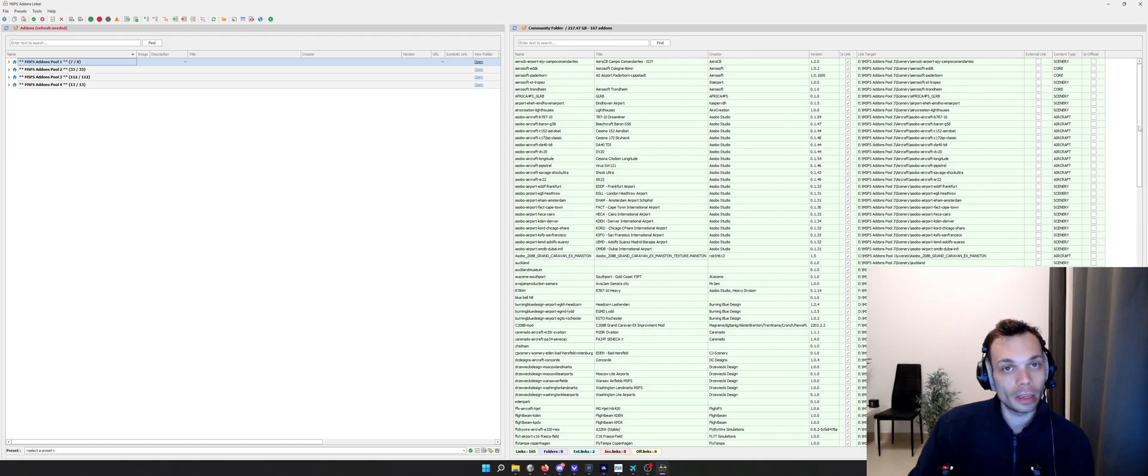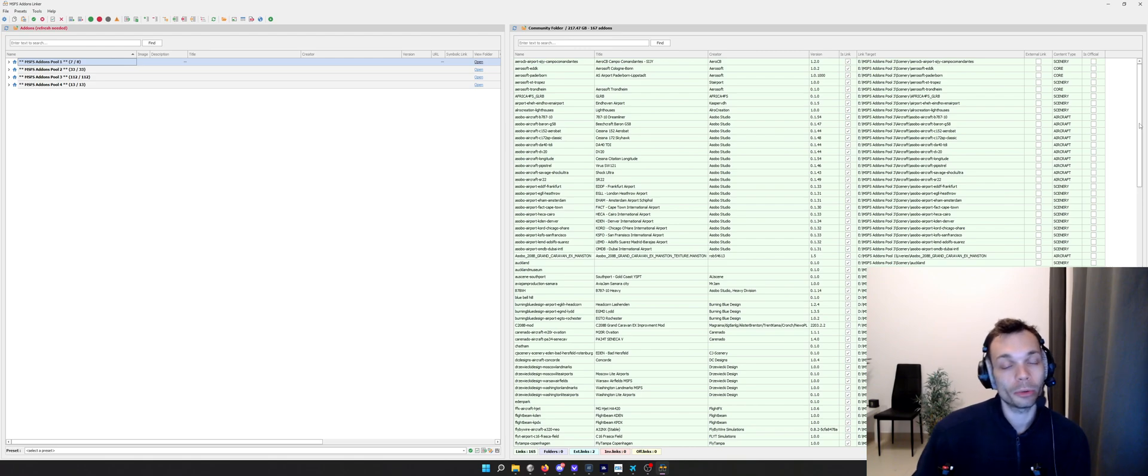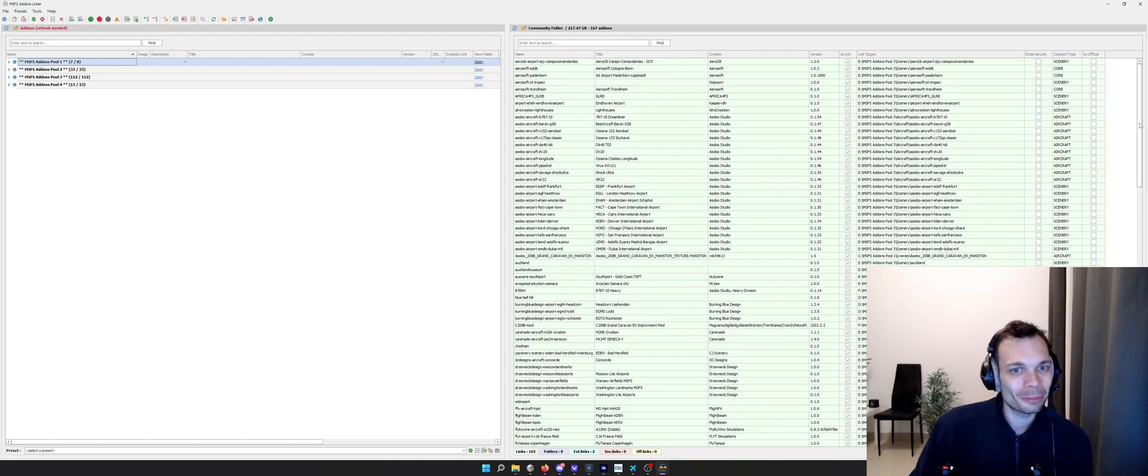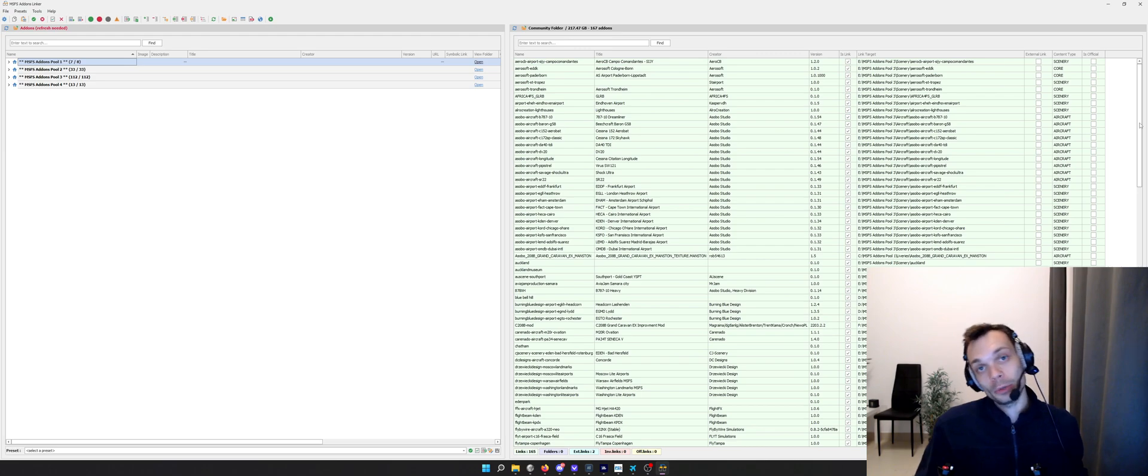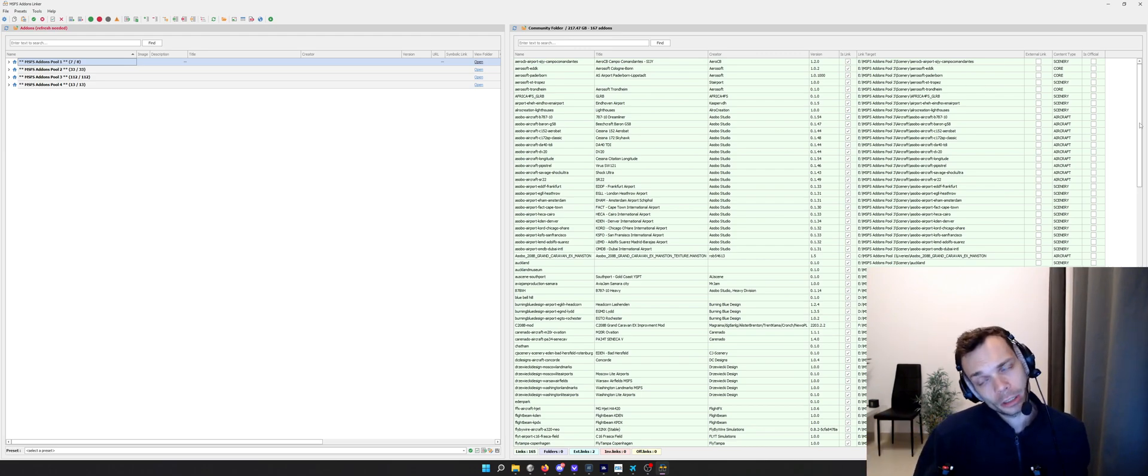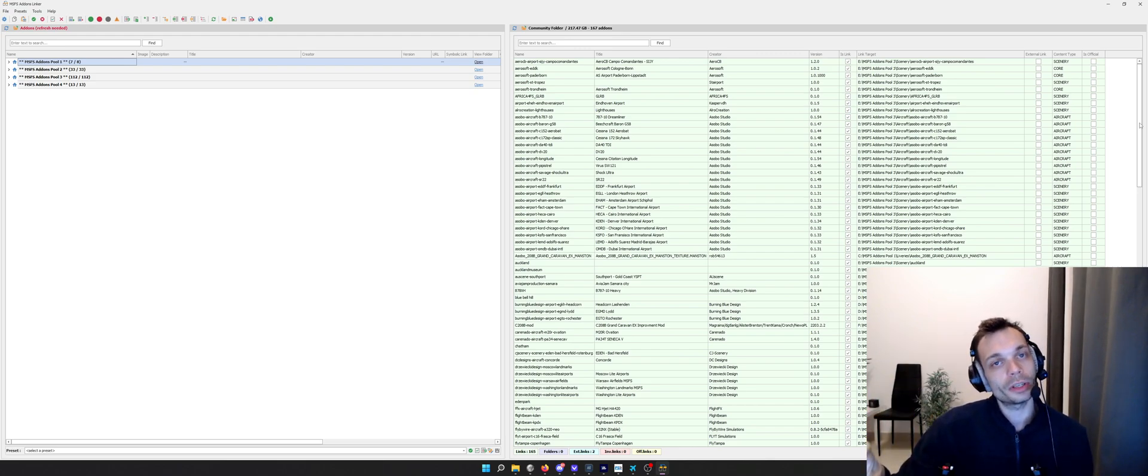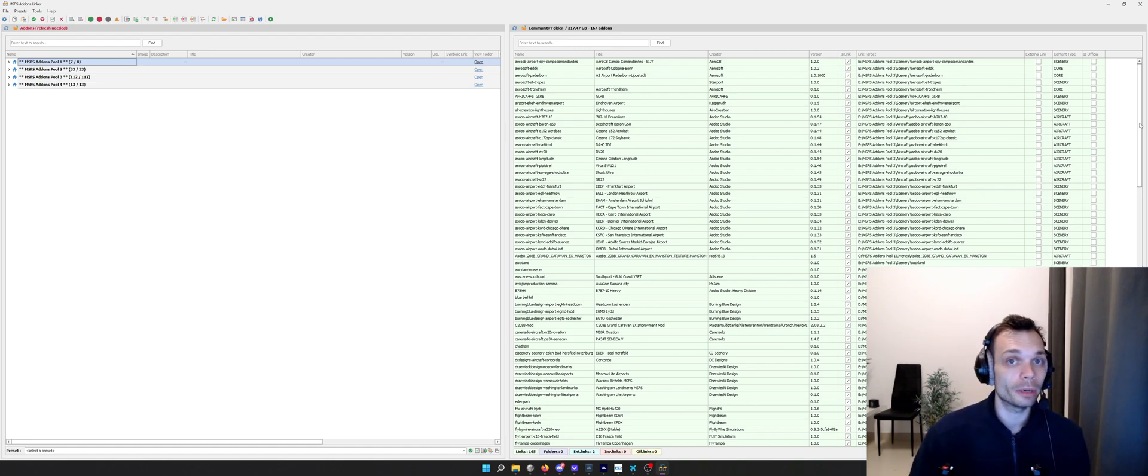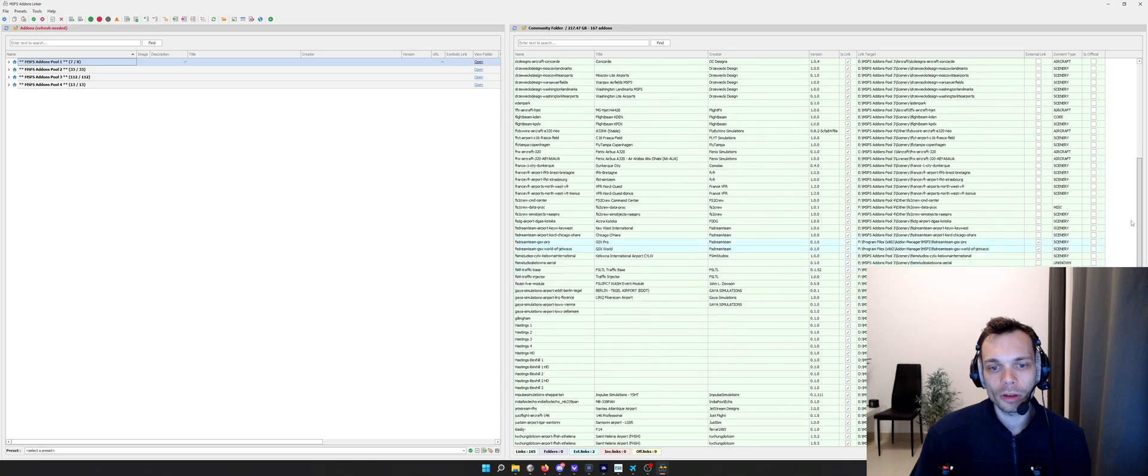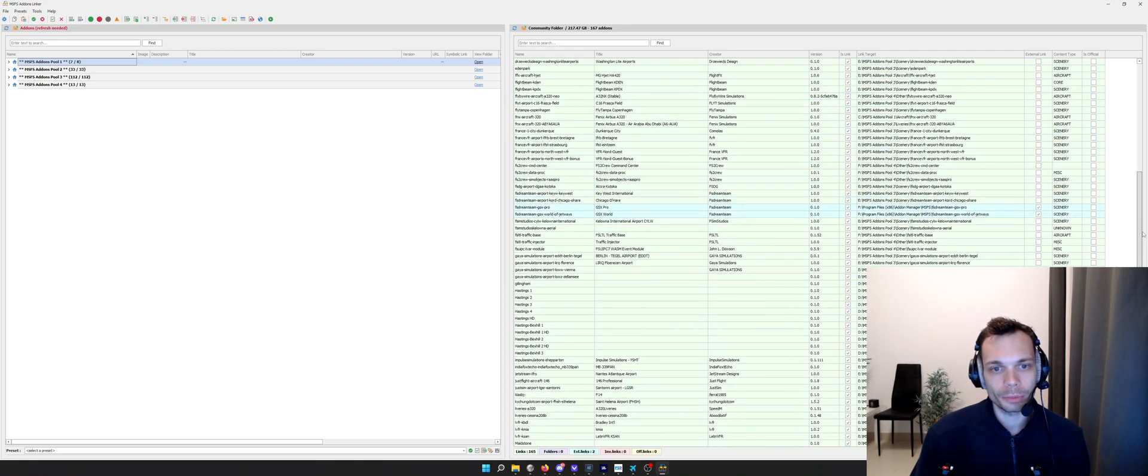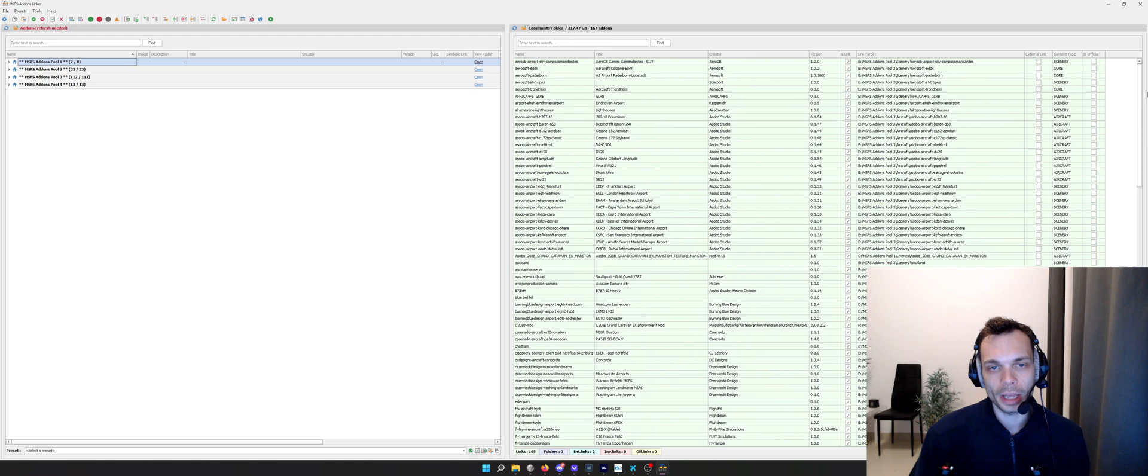On the right hand side is everything that the simulator is seeing within the community folder. If you haven't filled in the other folders, you'll have all your add-ons already in the community folder and it should all be green. I've already done that. You can see that these add-ons on the right hand side are symbolically linked to the community folder, and that's what the simulator still sees.